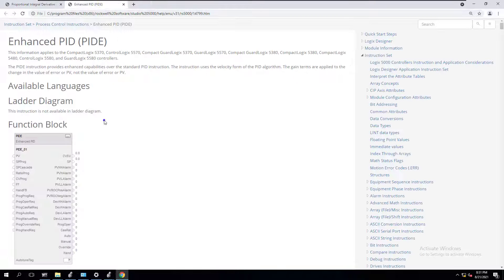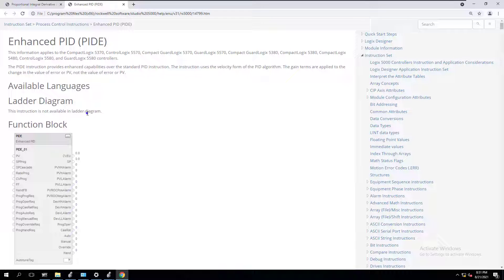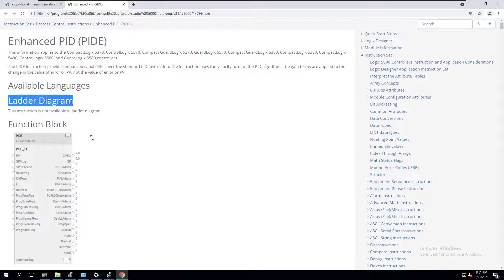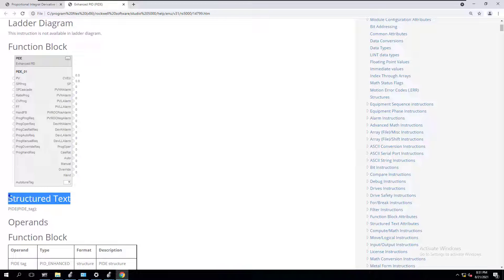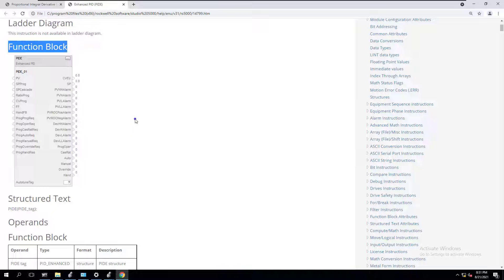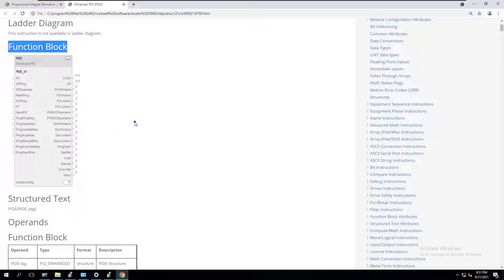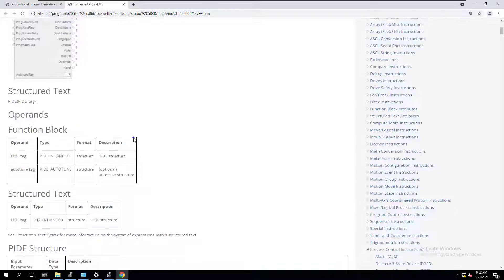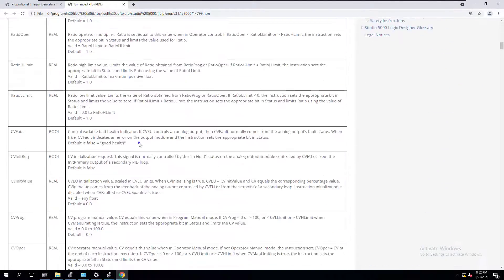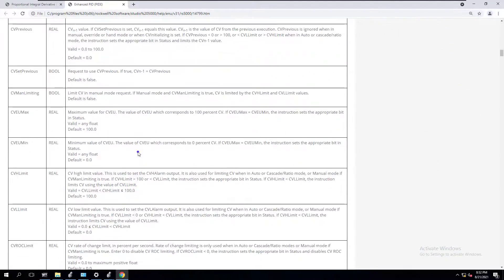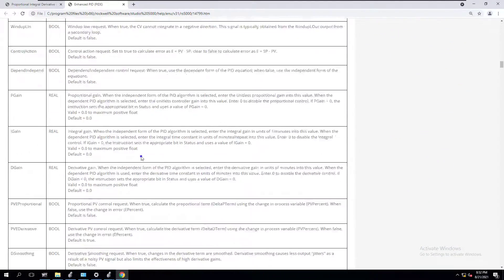Let's look at the PIDE. The PIDE is not available in ladder diagram. However, it is available in function block and structured text. This also generally does come with a faceplate you can use with your FactoryTalk site edition or machine edition.